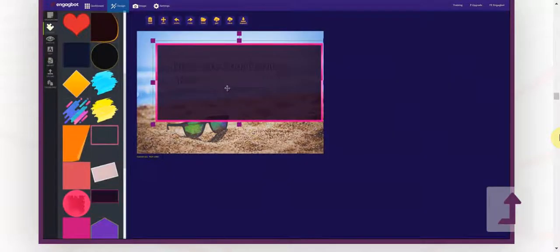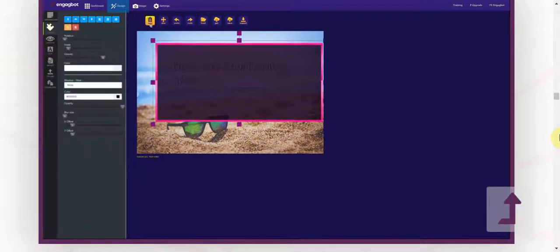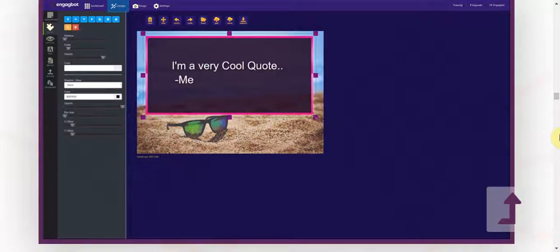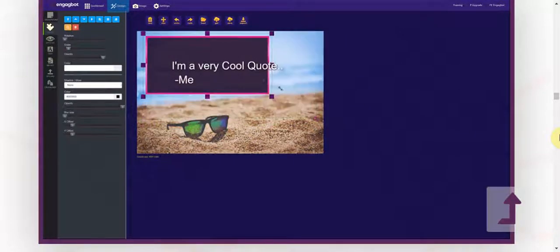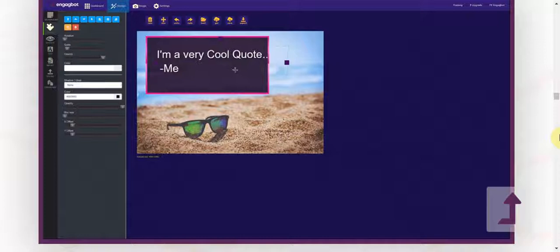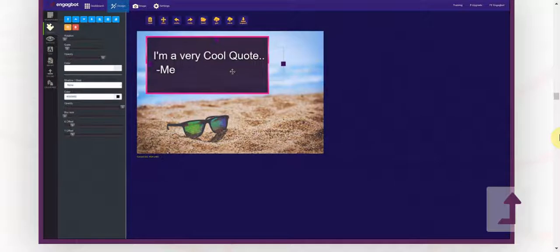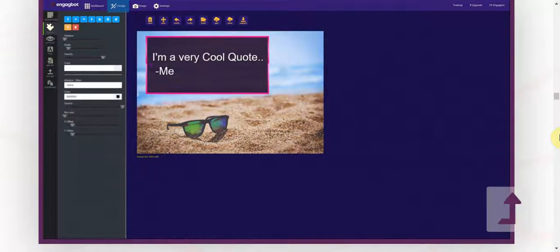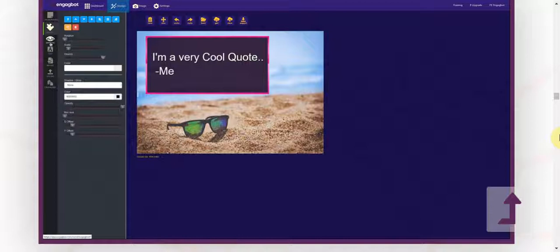So if you want to resize them, if you want to change the font, if you want to change the font size, the color, if you want to move elements around, you could do that any way that you want.